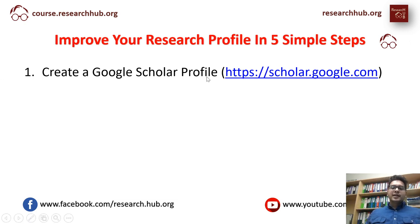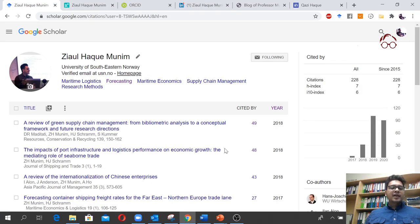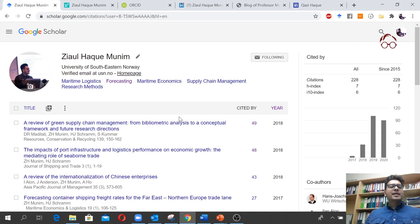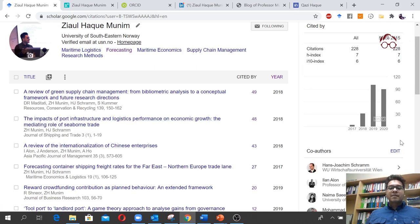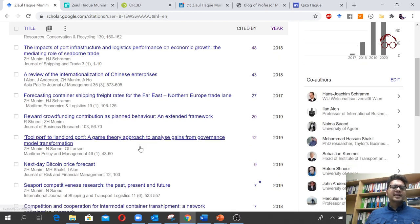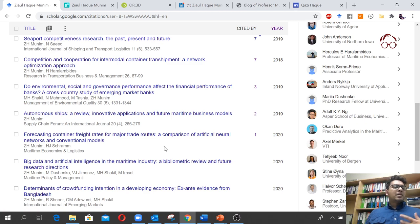If I click here, it should take me to my research profile. Here is my Google Scholar profile. One good idea is to have some keywords here. I'll make another video showing detail about what you can do in Google Scholar, but just for now this is how your Google Scholar should look like — you should have your articles listed.